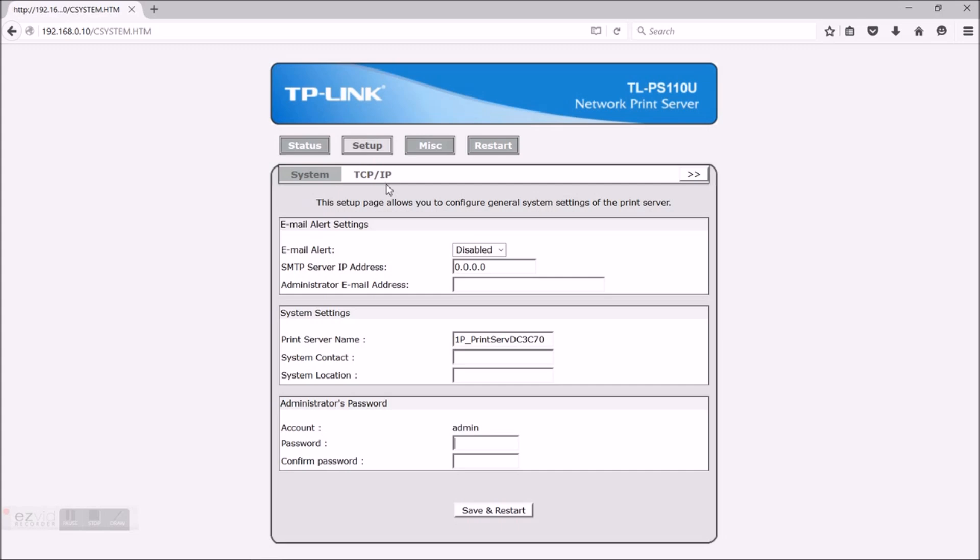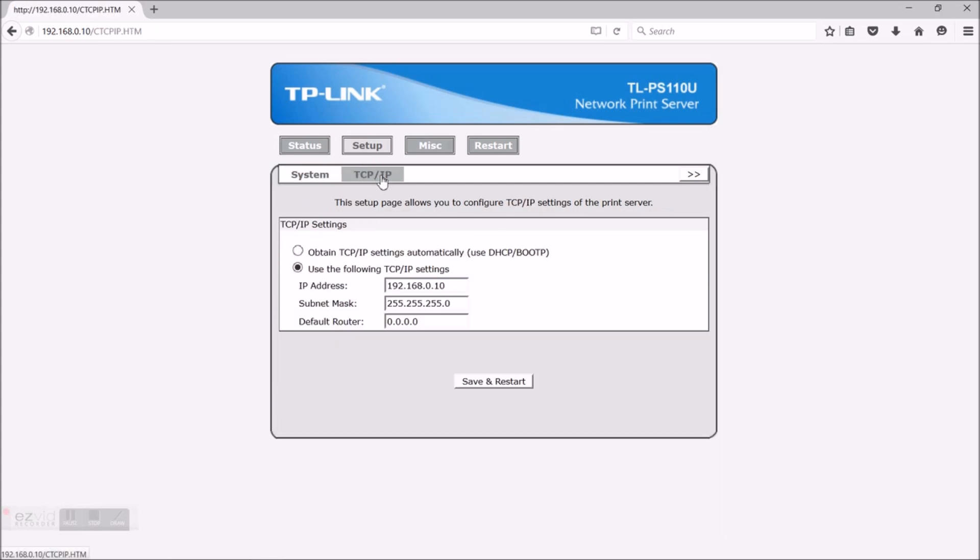Now click on TCP IP. Use the following TCP IP settings and just change the address for 192.168.192.3. Subnet mask stays, the default router is my router so it's 192.168.192.1. Now save and restart.